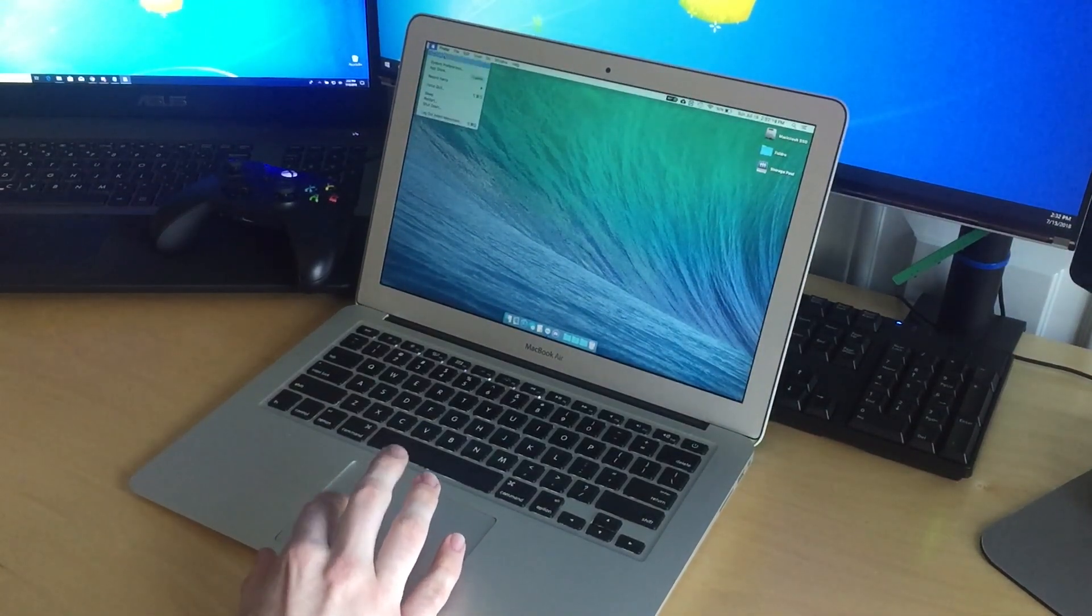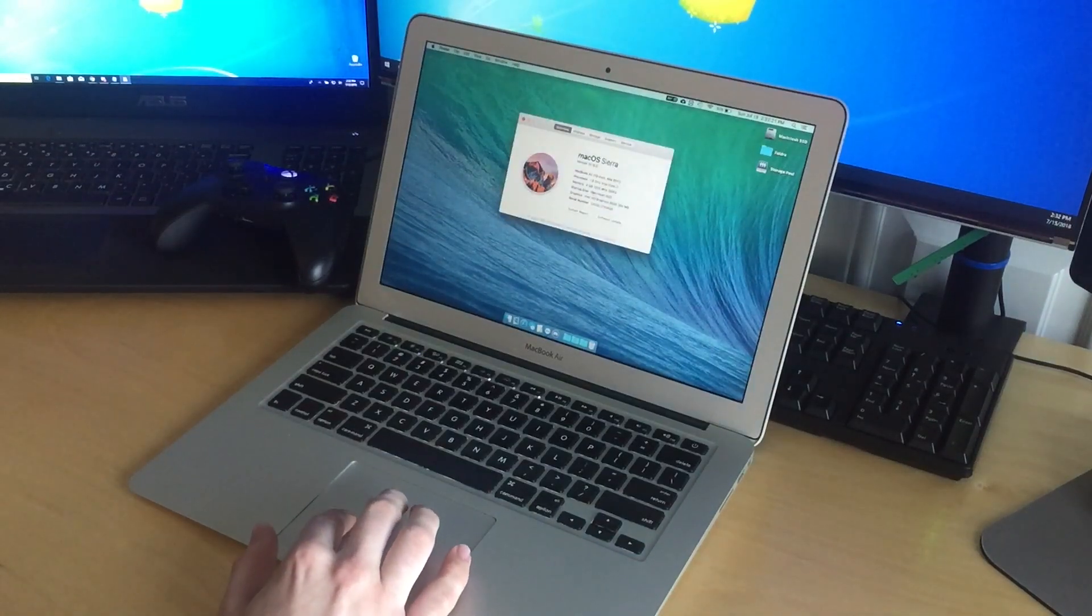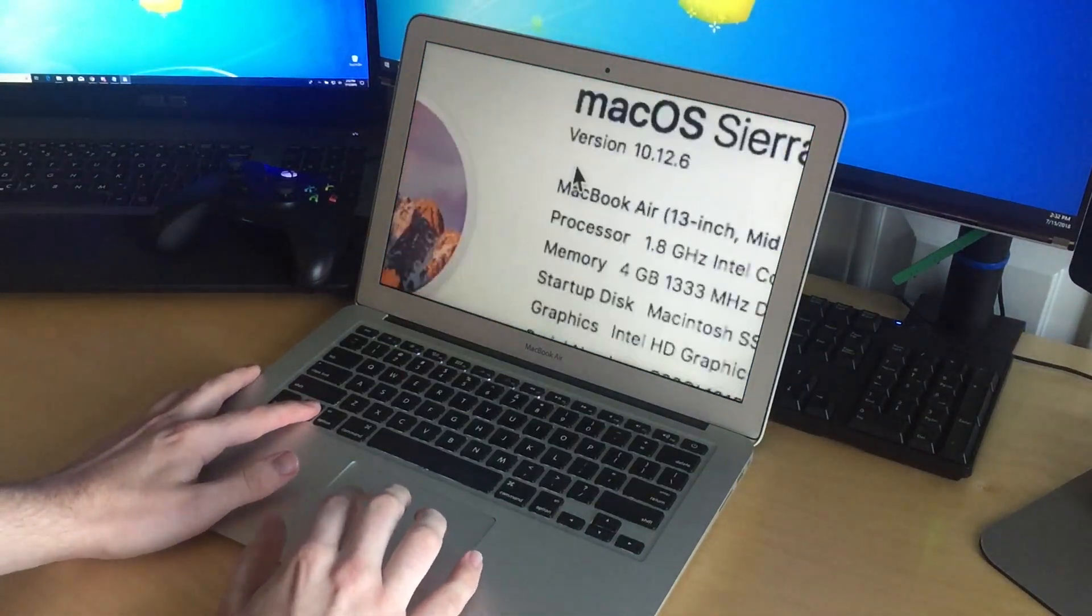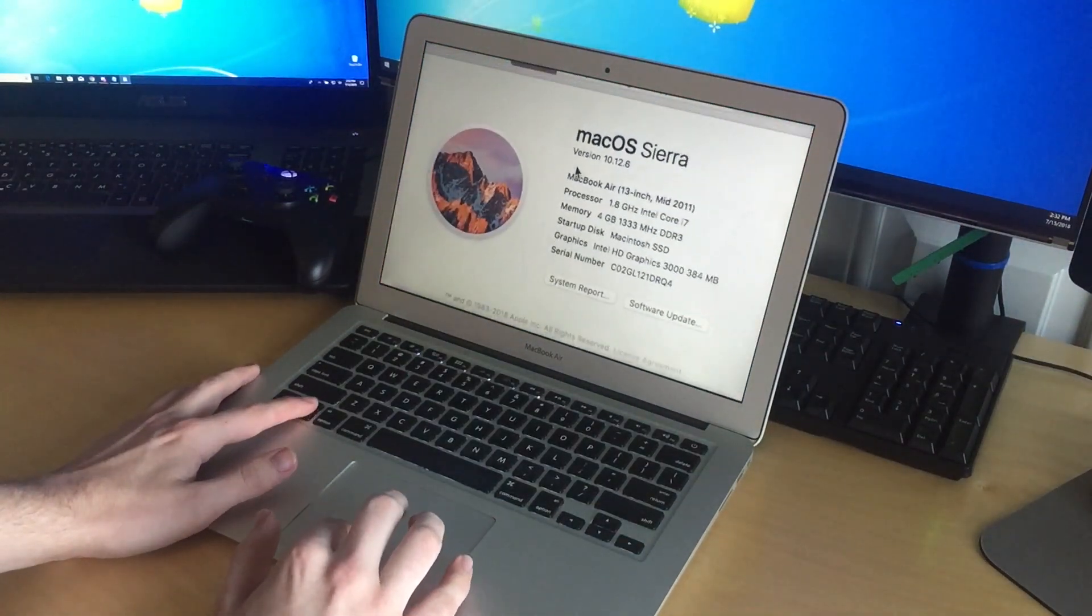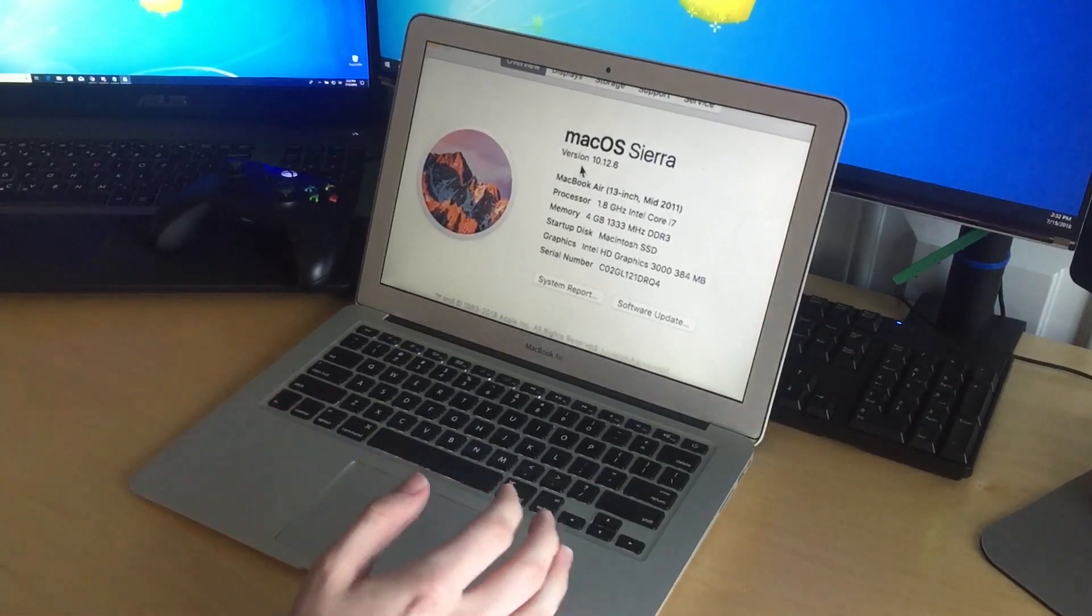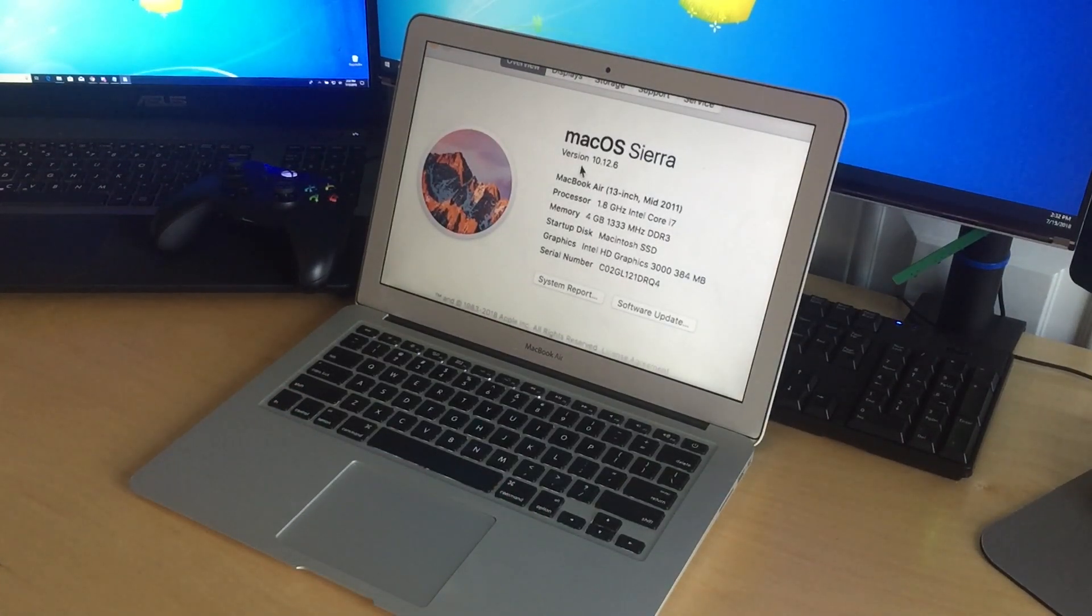So I network recovered it with Lion and then I installed I believe 10.12 on it. And I believe it's still running 10.12 actually. Let's check here about this Mac. It might be on, yeah it's on 10.12. That's right my last video.